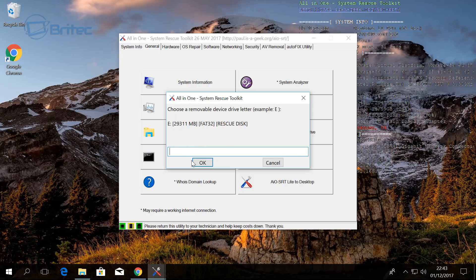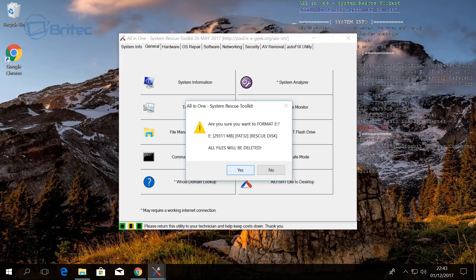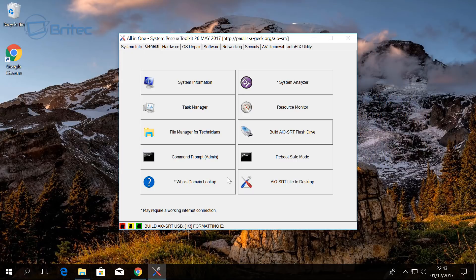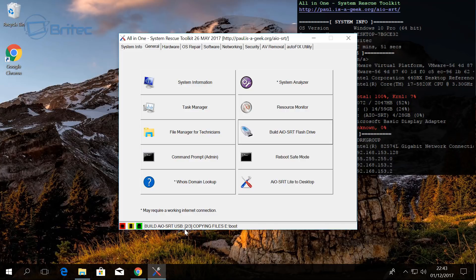All we need to do here is I'm going to type E, and then we click OK. Now what it's going to do is say 'Are you sure you want to format E?' Yeah, we're going to say yes. All the files will be deleted on that drive and that's okay. We're going to say yes and it will then start to build that flash drive for us. You can see it doing its job down the bottom here.